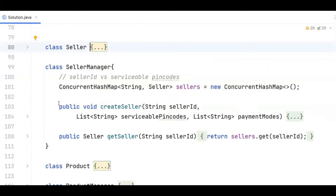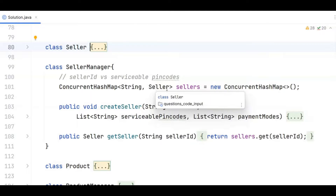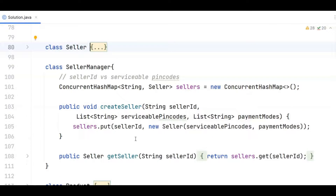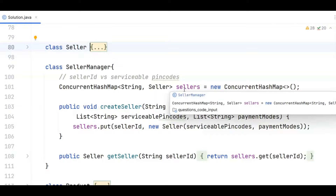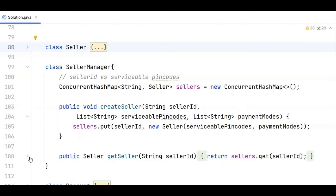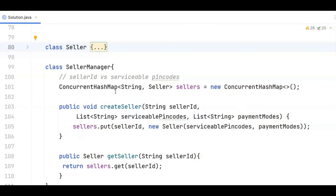The seller manager manages the collection of sellers as a map of seller ID to seller object. It has two methods: create seller, which creates a seller object and puts it into the sellers concurrent hash map; and get seller, which is a simple read from this concurrent hash map. I used a concurrent hash map instead of a simple hash map because in a multithreaded environment a simple hash map will either give a concurrent modification exception or the data will get corrupted.